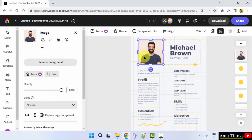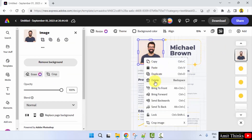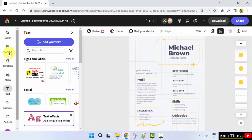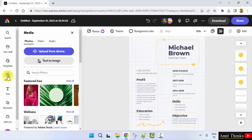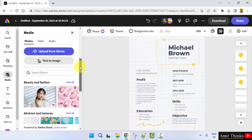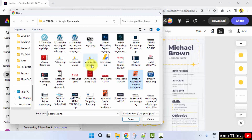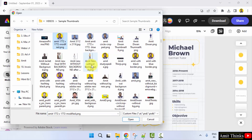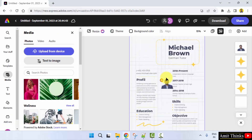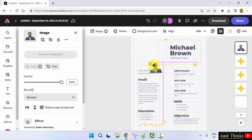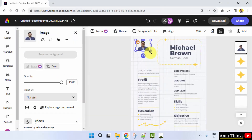First I'll just remove the image — right-click, remove. I'll add my image. I think I added it before; it's under Media. Or if you don't know how to upload from device, just select it and add it here.